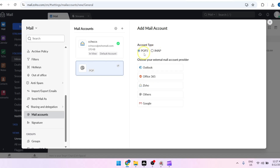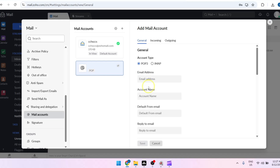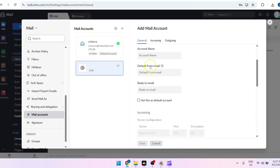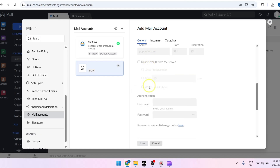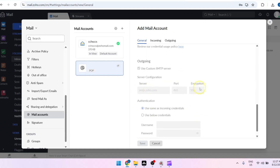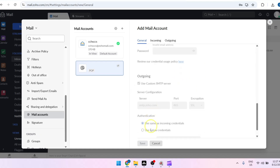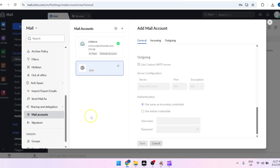If you're going to use POP3, choose POP3. You can start connecting a Zoho account just by clicking on Zoho. Add in the email address, account name, default from email, and reply-to email. Then once everything is done, proceed by clicking on Save.